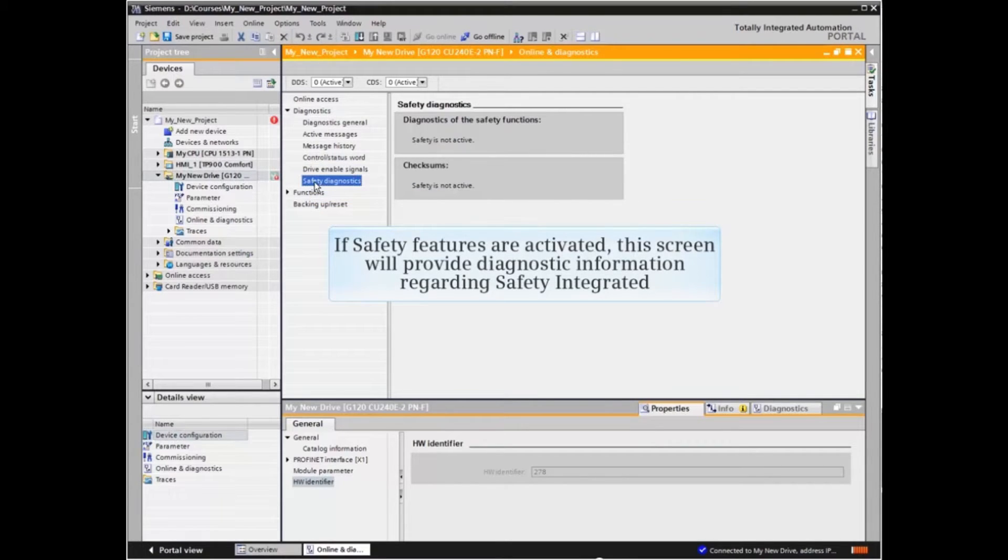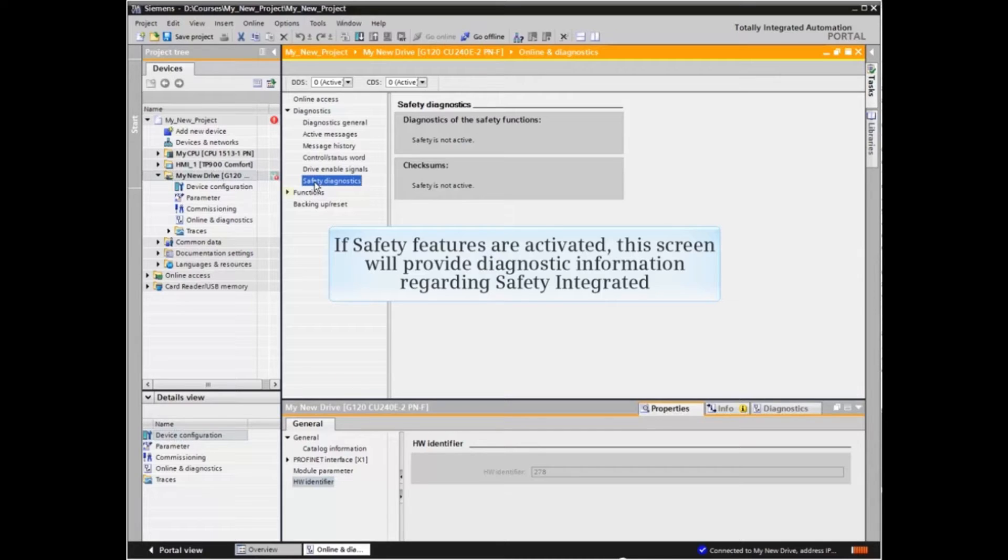If safety features are activated, this screen will provide diagnostic information regarding safety integrated.